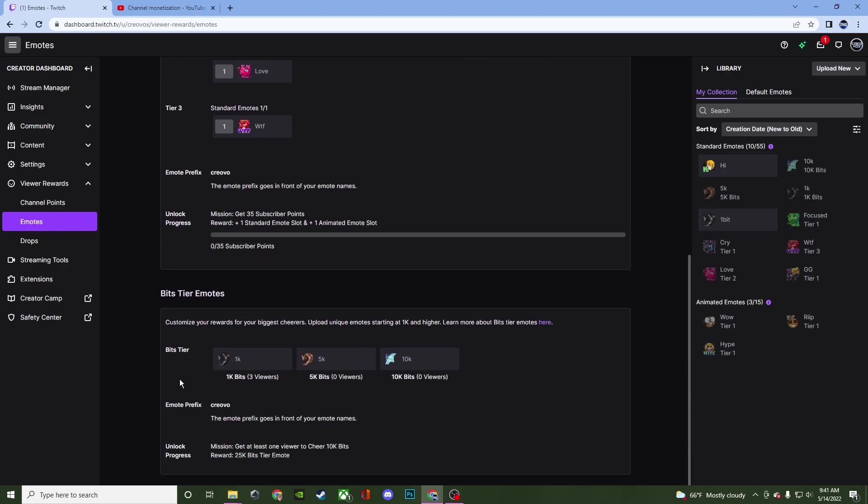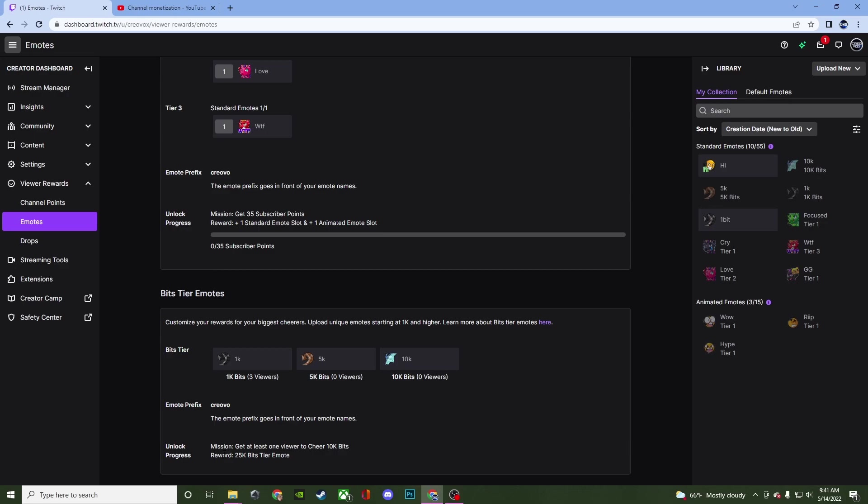For your bits tier emotes it's going to be the same thing. You'll be able to upload your bit emotes. And then for that you'll have the prefix for that and then you'll also have an unlock progress for it. So getting at least one viewer to cheer 10k bits will give you the 25k bits tier emote for it.